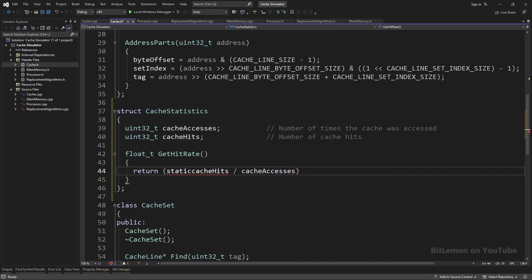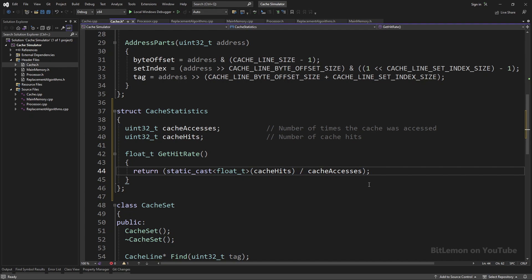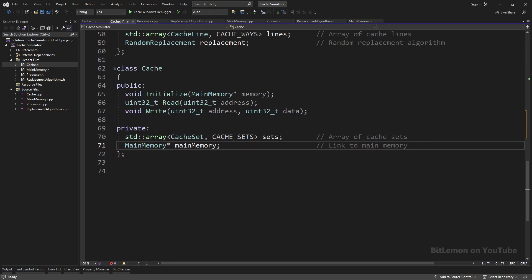Since both of the division operands are integers, I must convert at least one of them to a float. Otherwise, I'll always get an integer as a result, which can be either a 0 or a 1.